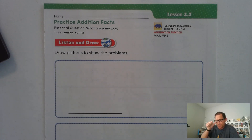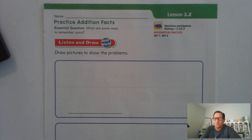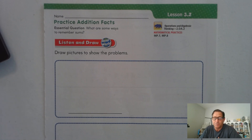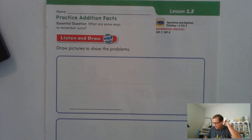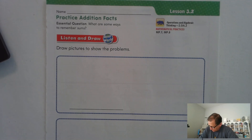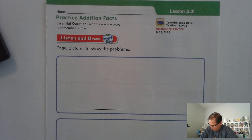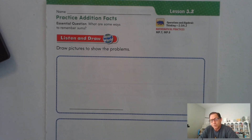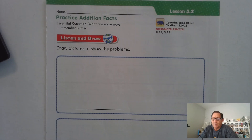I'm going to give you two different problems. After the first problem I read, I want you to pause the video, draw a picture, and write the addition problem that your model represents. Then you can restart the video and check your answer. Here's the first one: on Monday, Tony saw three dogs and six cats. How many animals did he see? Go ahead and pause the video, draw a picture of the problem, and then write an addition problem to show the model that you drew.